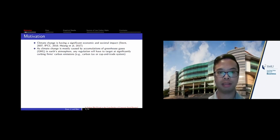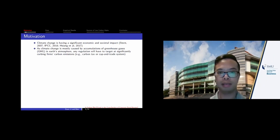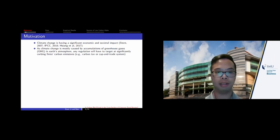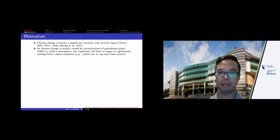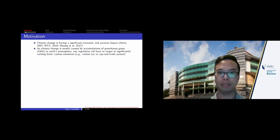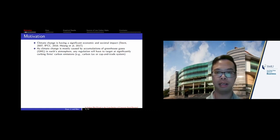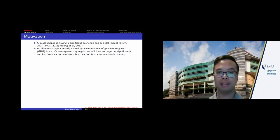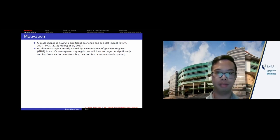The scientific consensus is that climate change is mostly caused by accumulation of greenhouse gas. Any regulation that should try to solve the climate change issue should target at significantly curbing firms' carbon emissions through both price or quantity combined approaches, such as carbon tax or a cap-and-trade program. We already see some countries start to impose carbon tax, and new carbon trade markets are being established. For example, in recent August, China established a national carbon market and allowed firms to trade their carbon allowance.